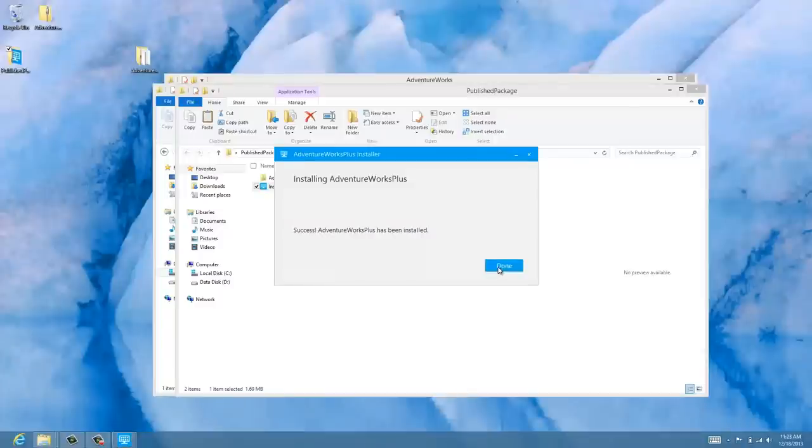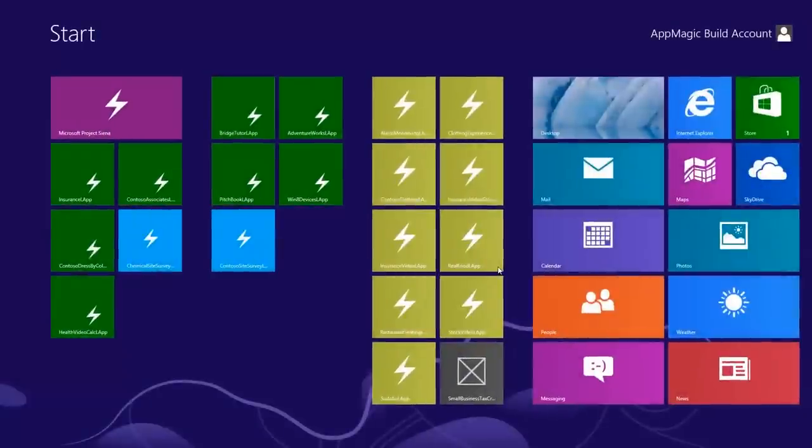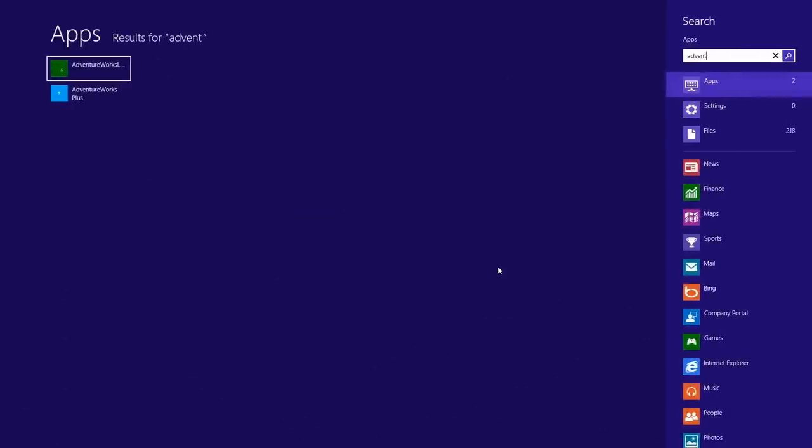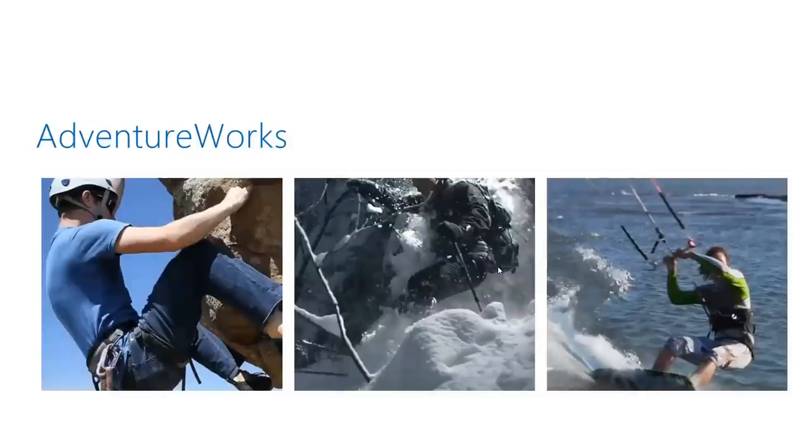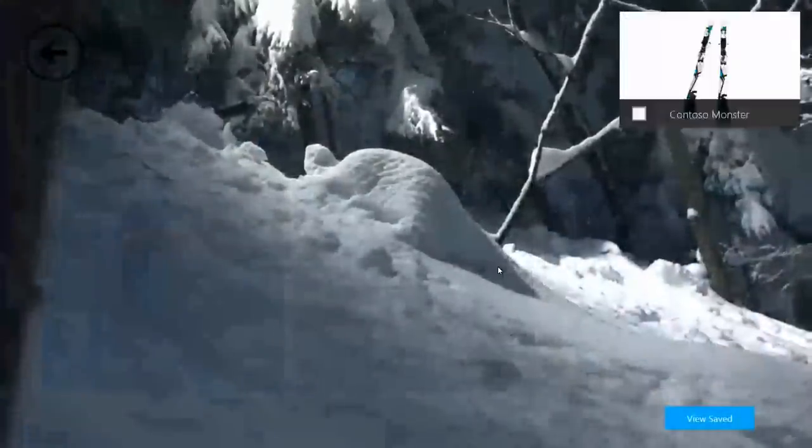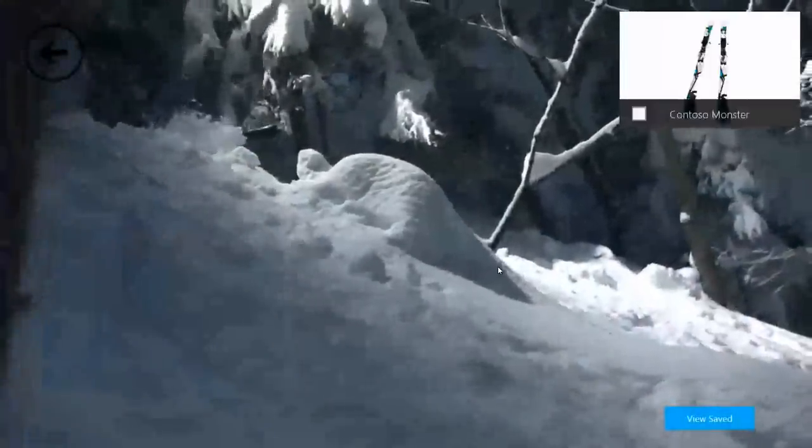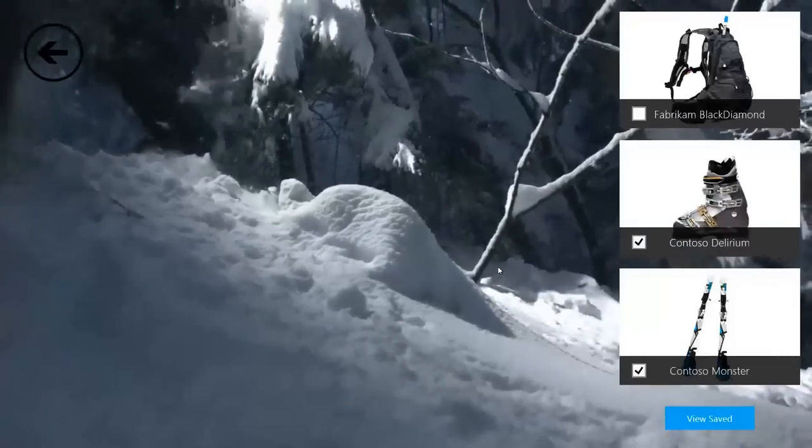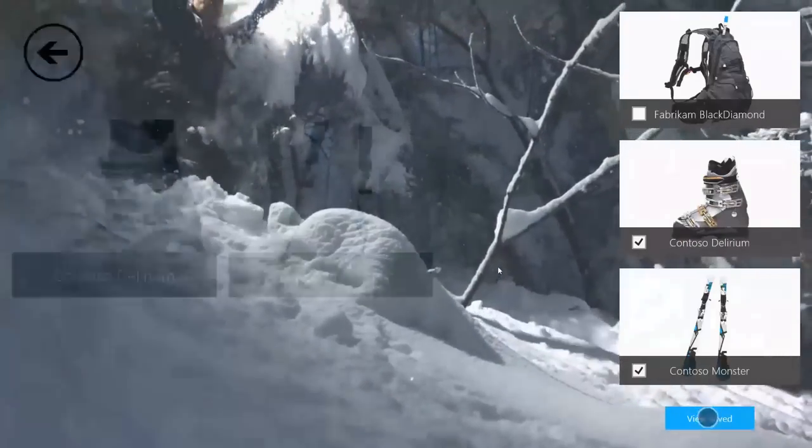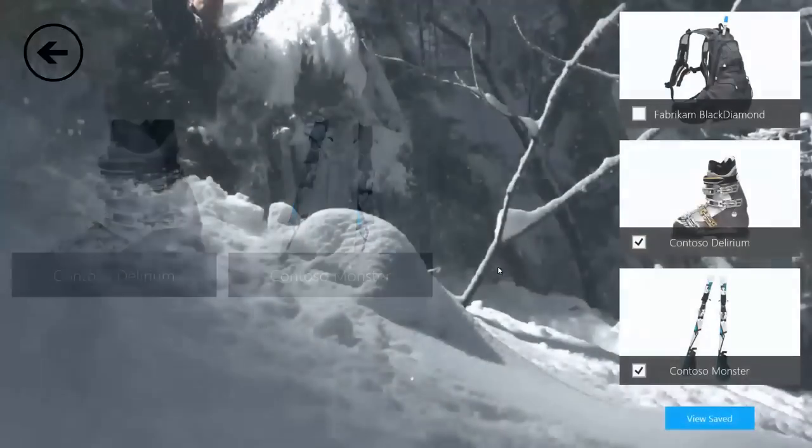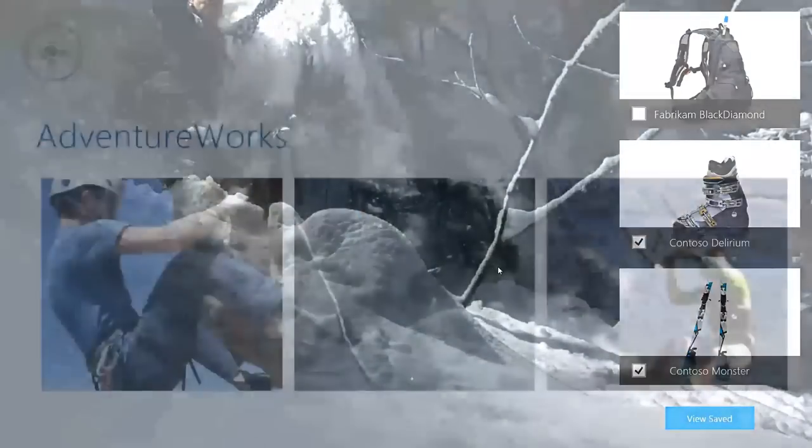I'll return to the start screen and in Windows 8.1 the app might not be pinned to the start screen so I'm going to search for it by just typing. AdventureWorks. There's our AdventureWorks Plus. Let's give it a shot. And it seems like everything is working exactly as before which is excellent.